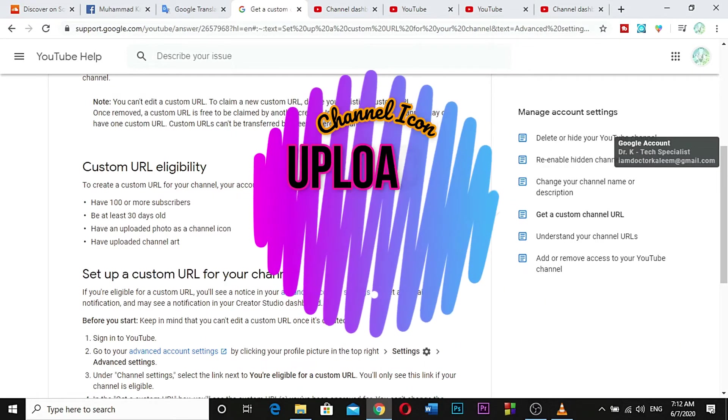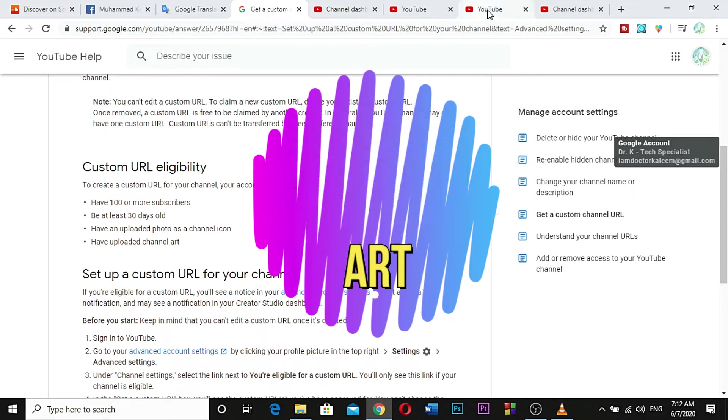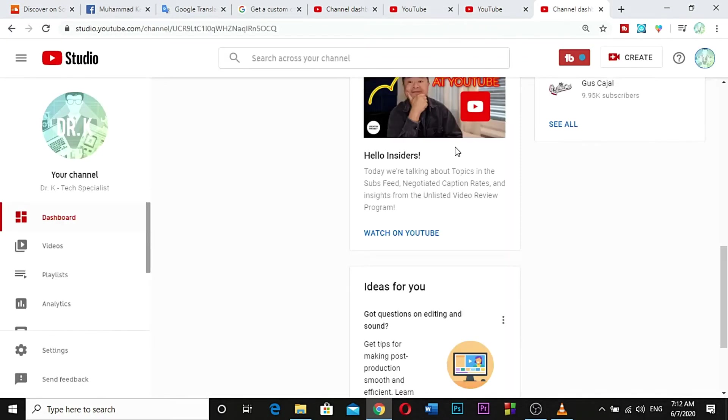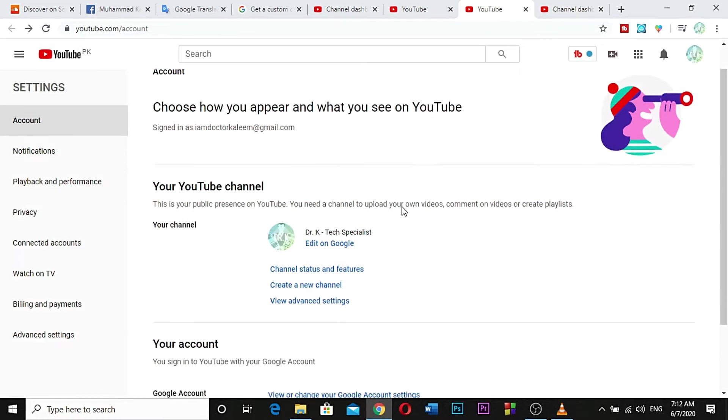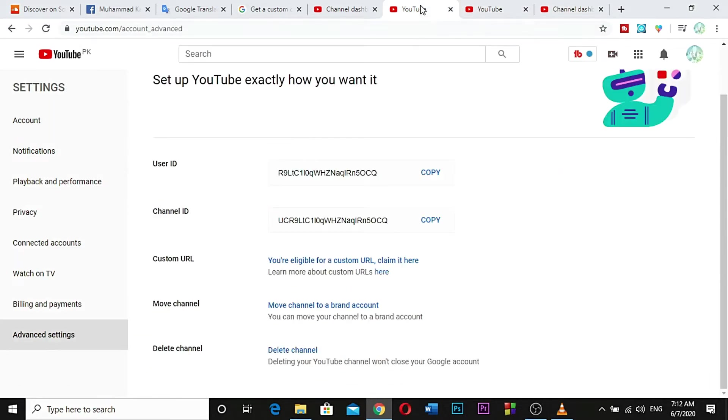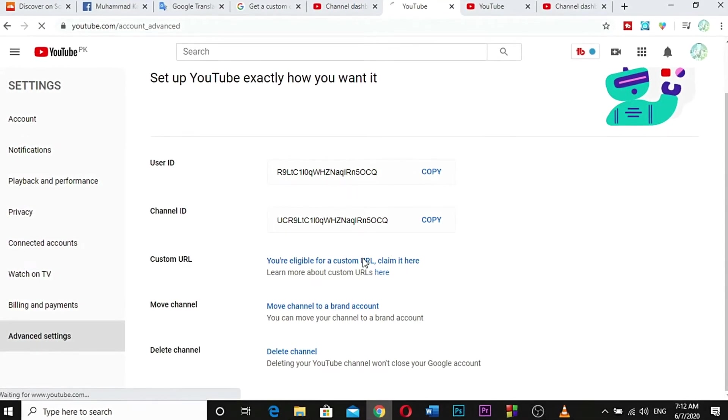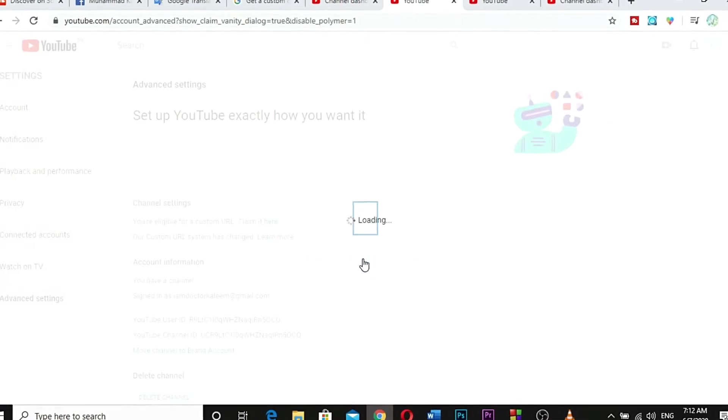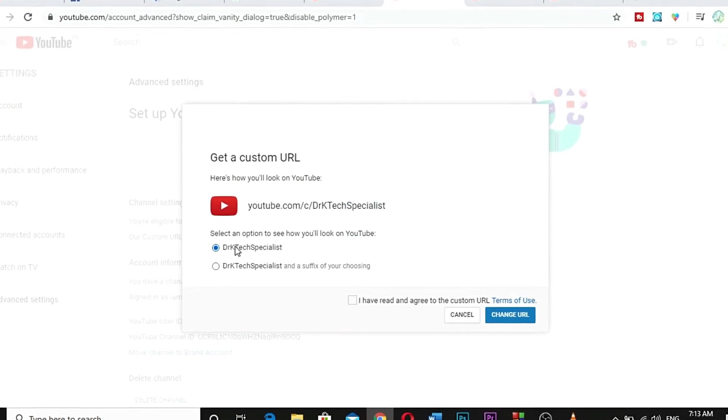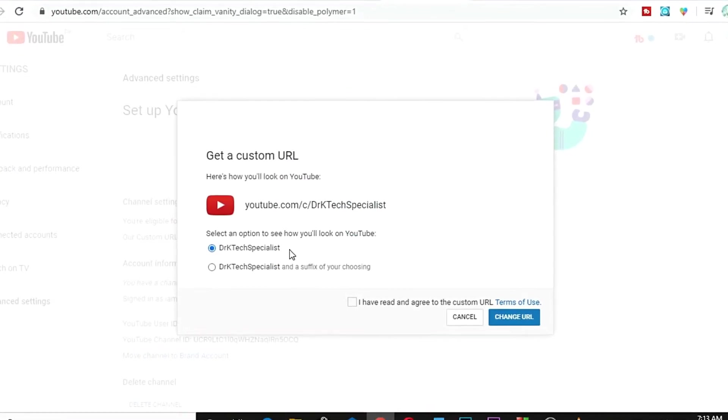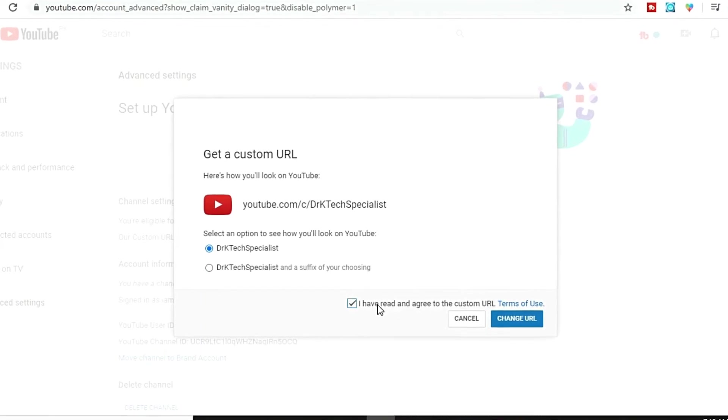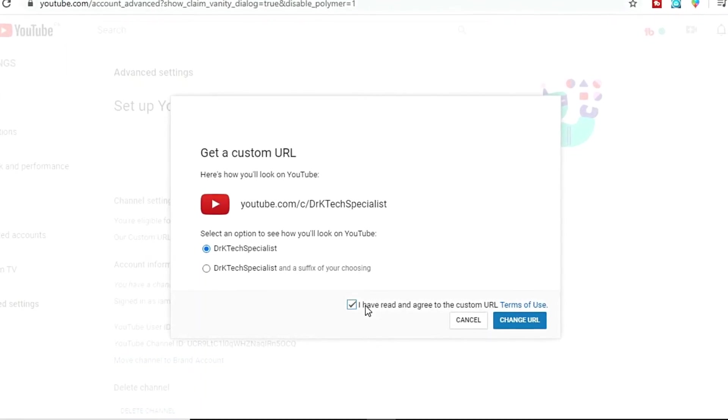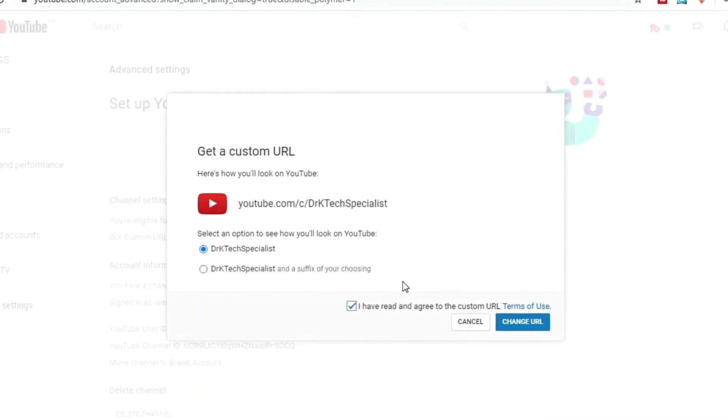Okay, what I'm going to do is change my URL right there. Right here, I am going to change this to Dr. K Tech Specialist. You must know the terms of use of your URL.